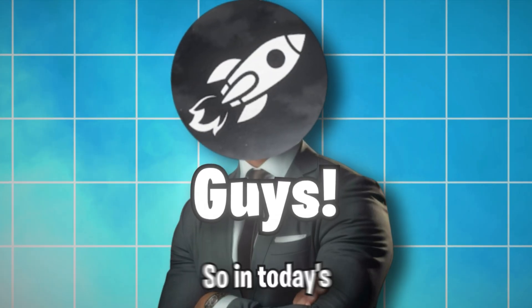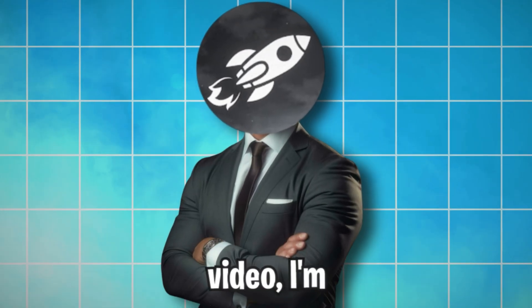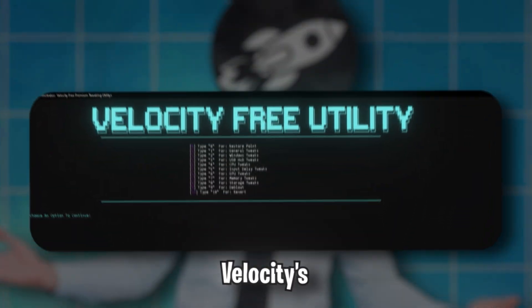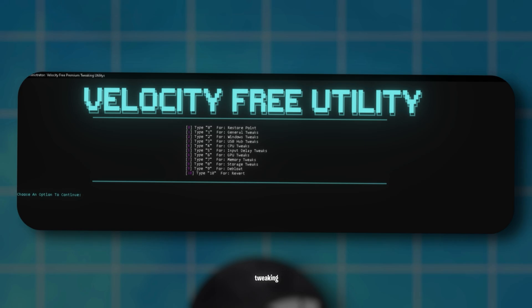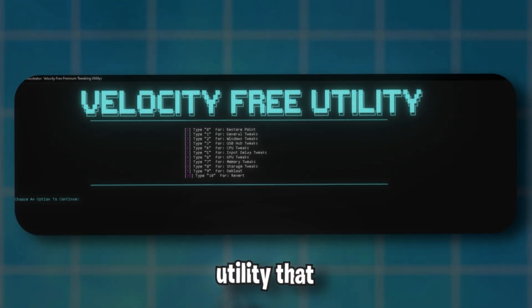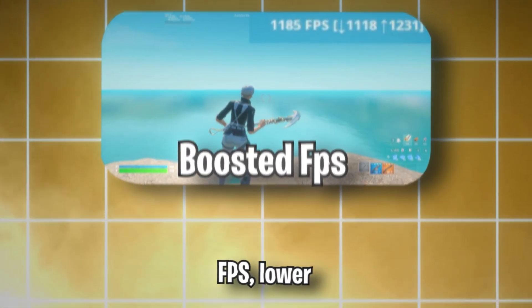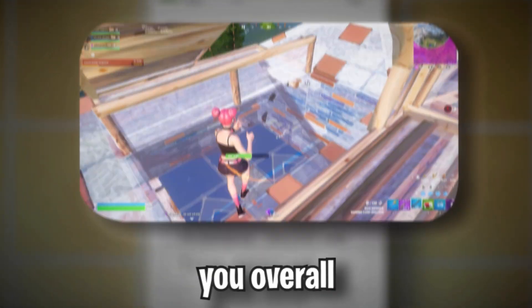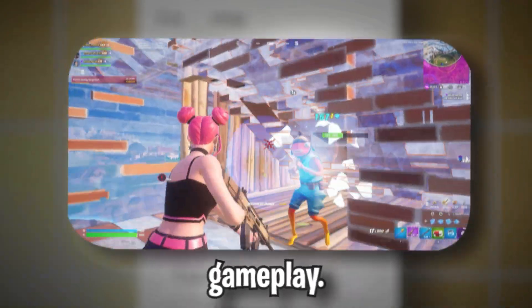What's going on guys? So in today's video, I'm going to be showcasing Velocity's updated free tweaking utility that will be able to boost your FPS, lower your latency, and give you overall smoother gameplay.